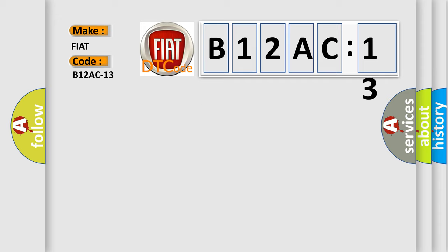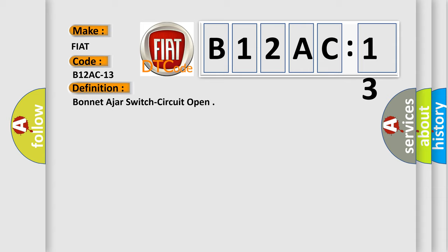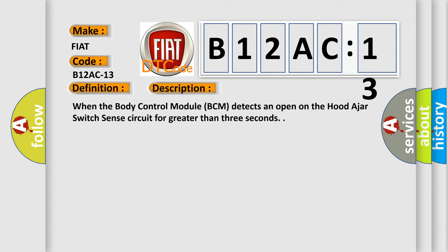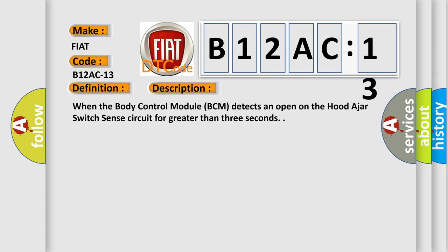The basic definition is Bonnet-ajar switch circuit open. And now this is a short description of this DTC code. When the body control module BCM detects an open-on-the-hood-ajar switch sense circuit for greater than three seconds.